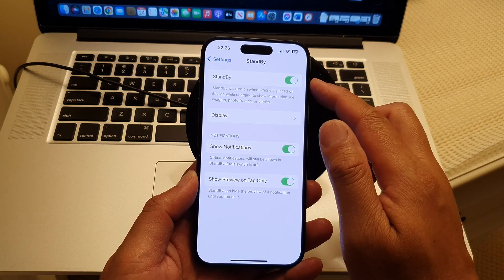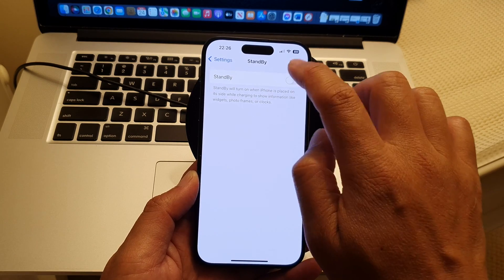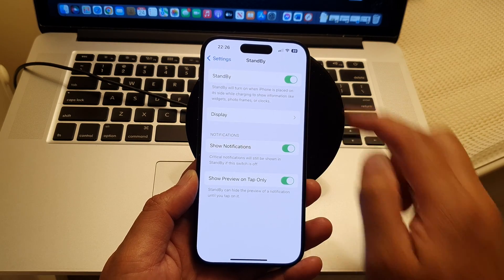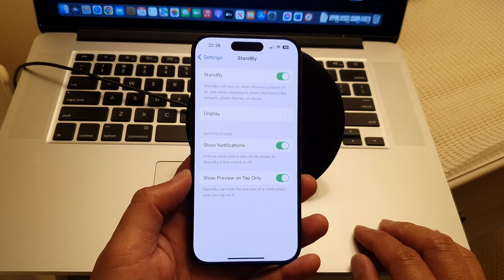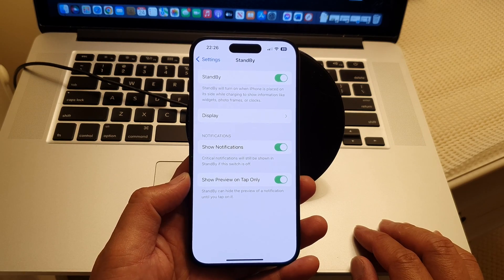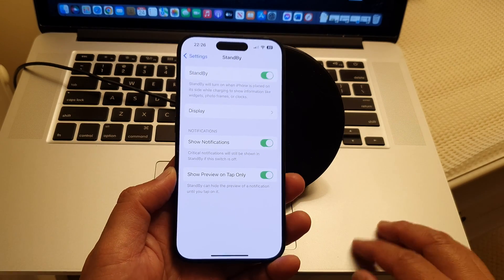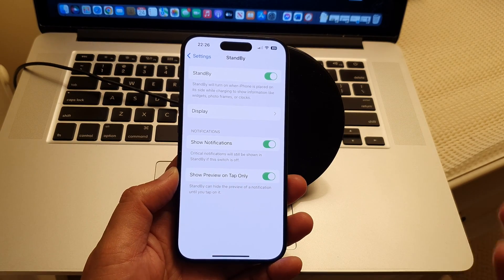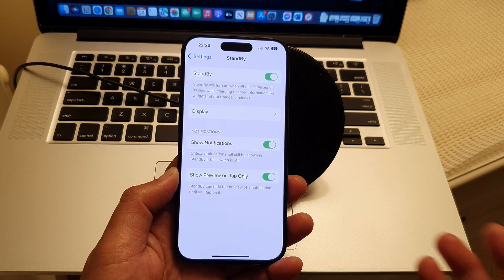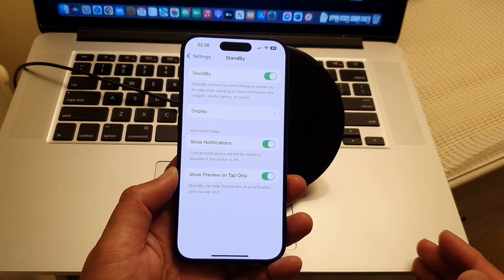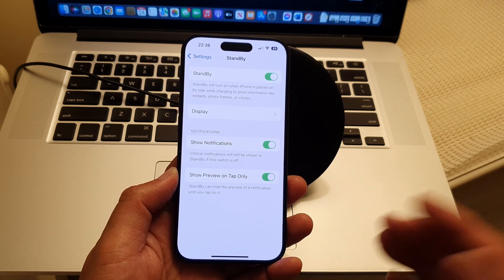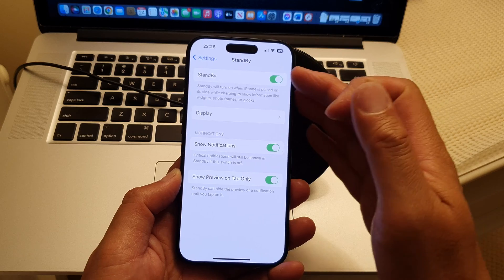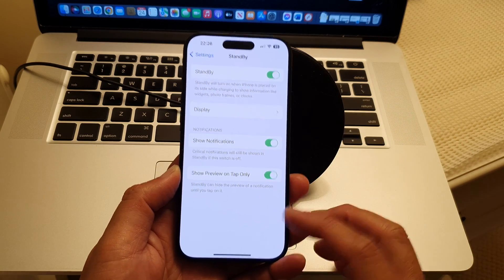And then in here, make sure you tap on the standby toggle button to switch it on. In fact, if you have an older iPhone, not the iPhone 15, but if you upgrade your iPhone to iOS 17, then you should be able to use that standby feature as well.